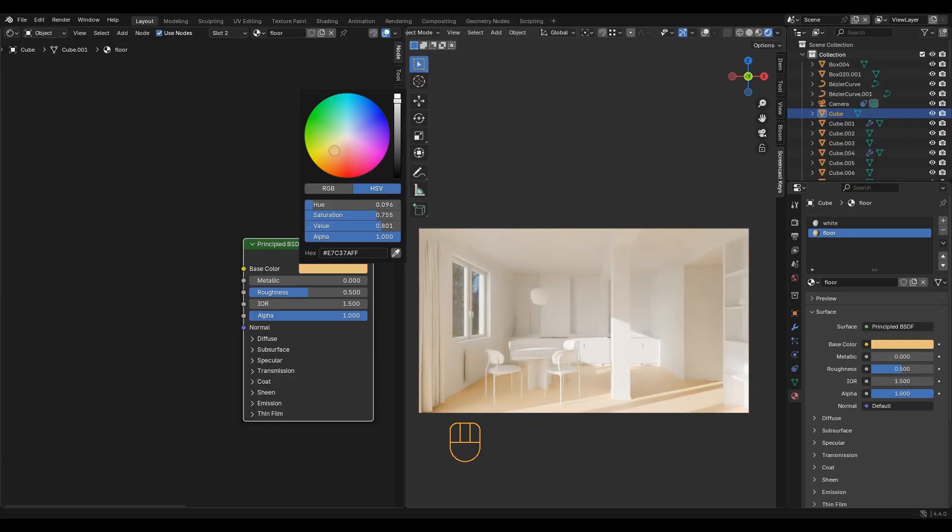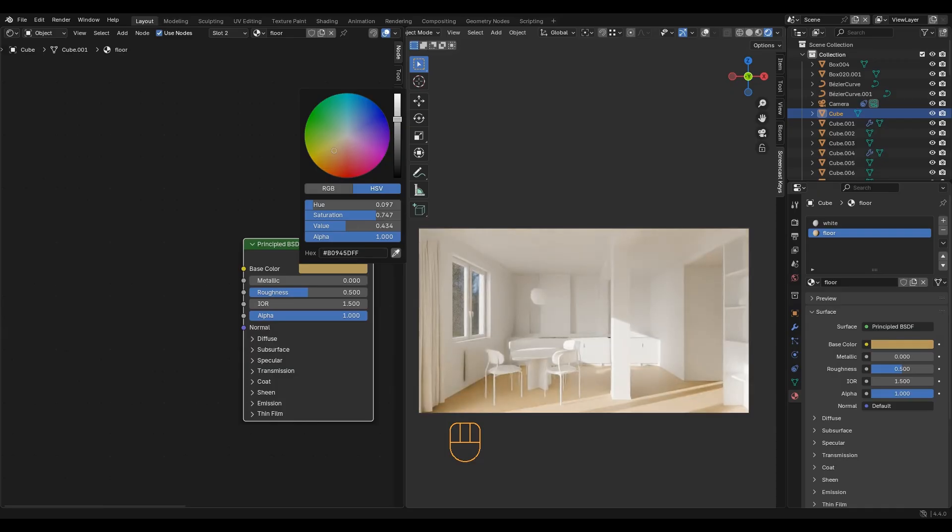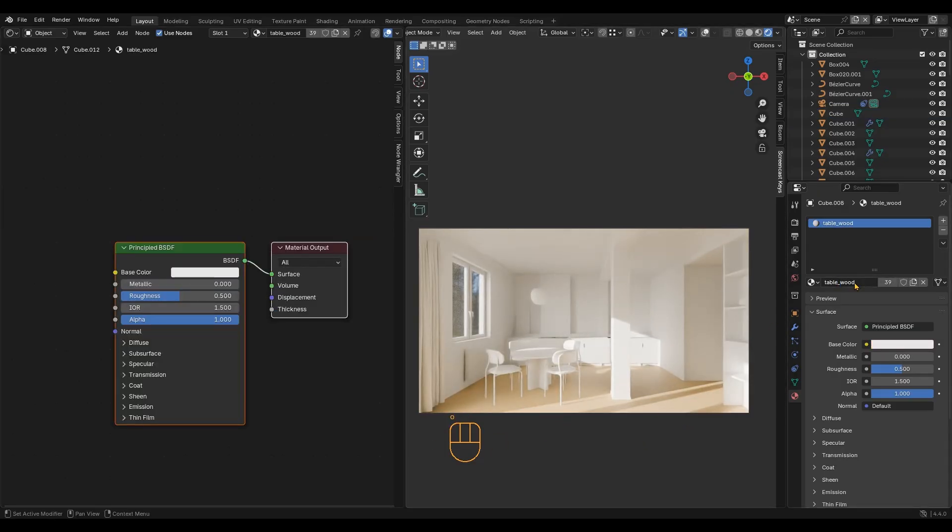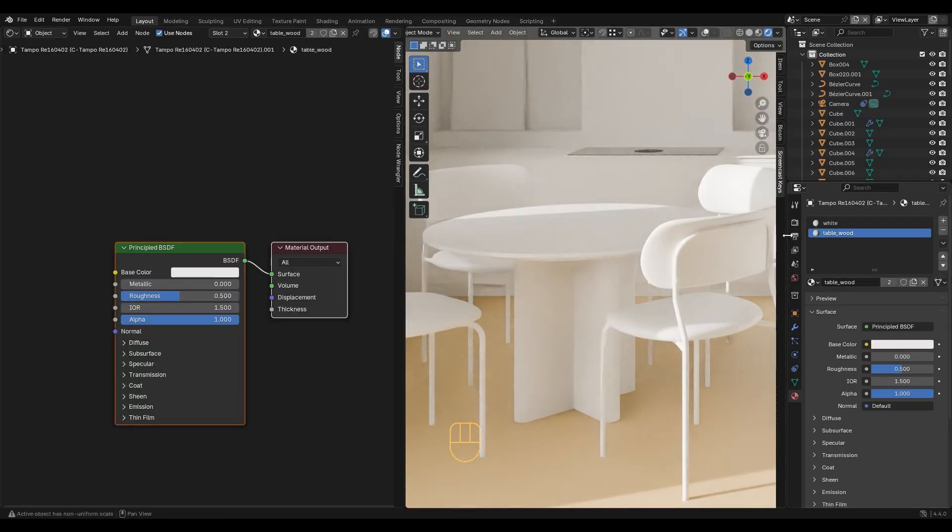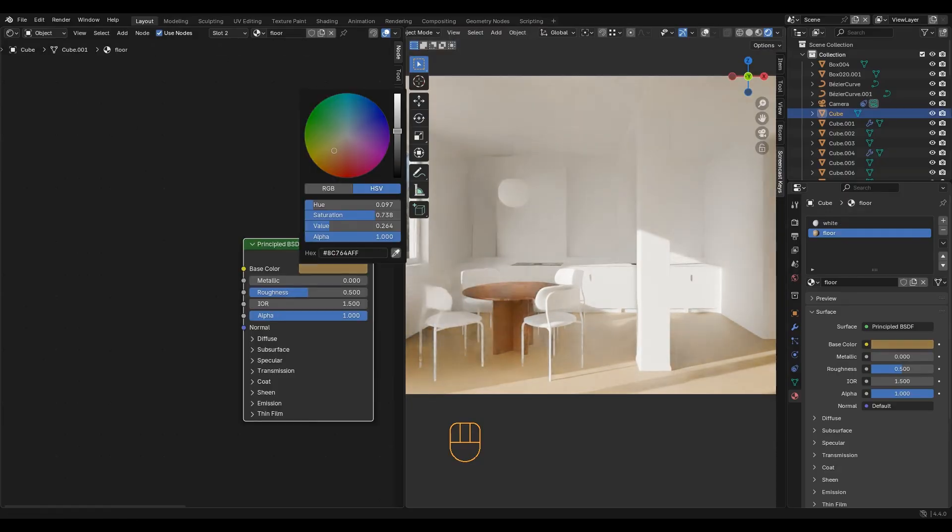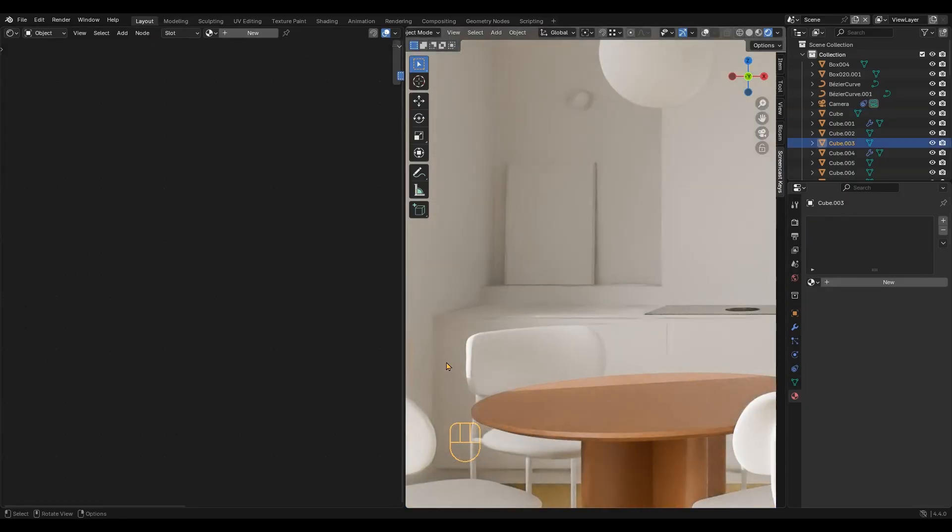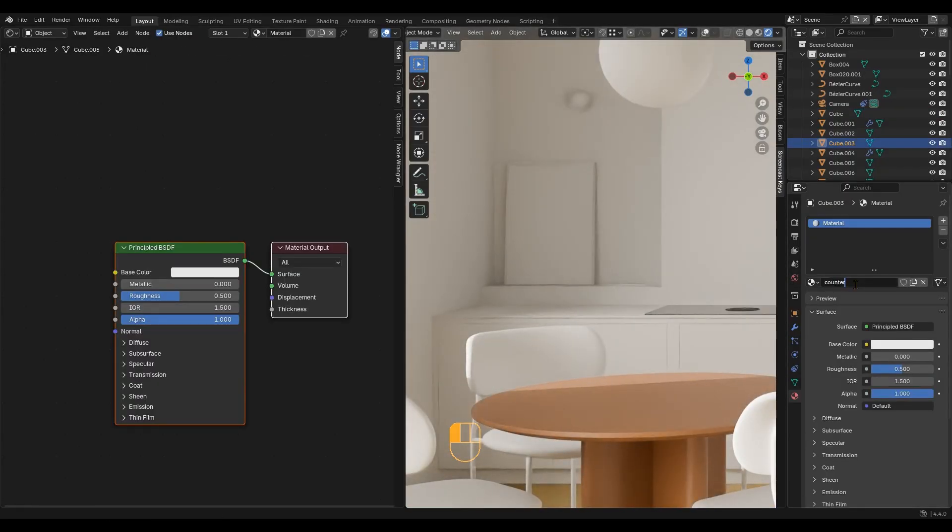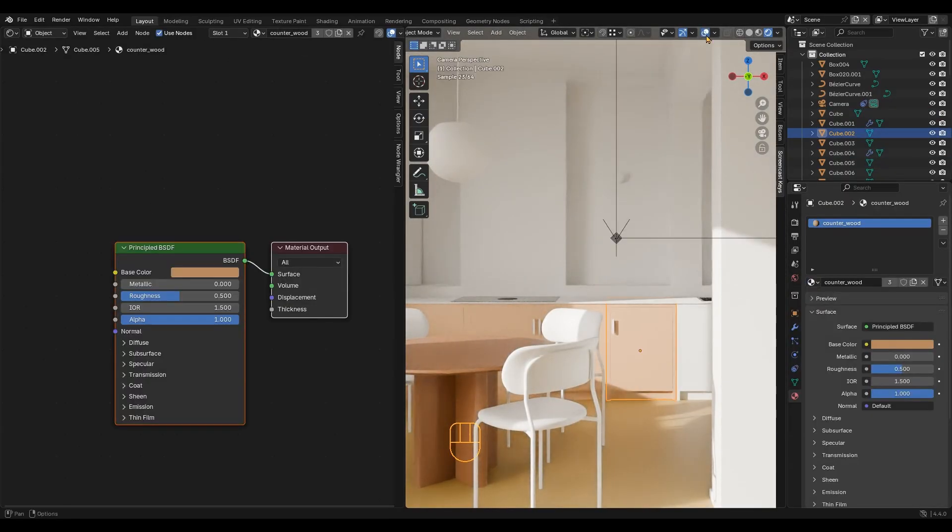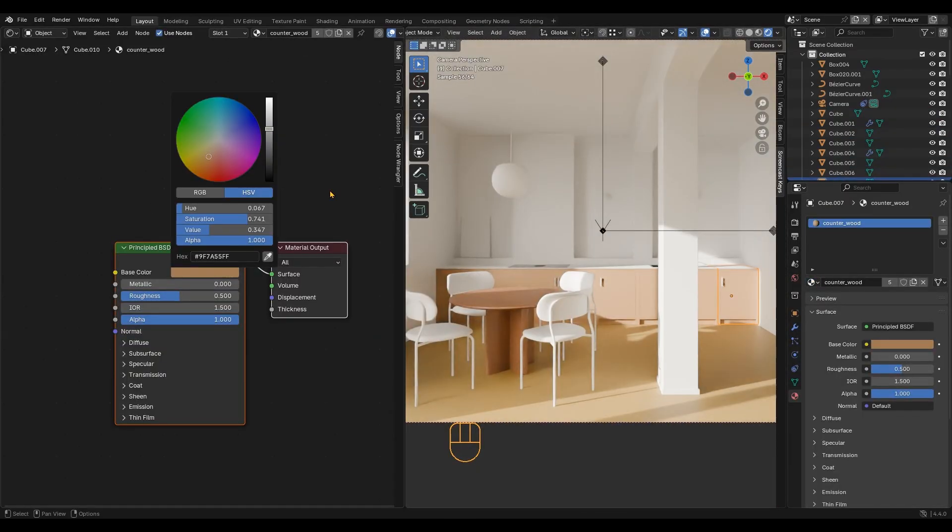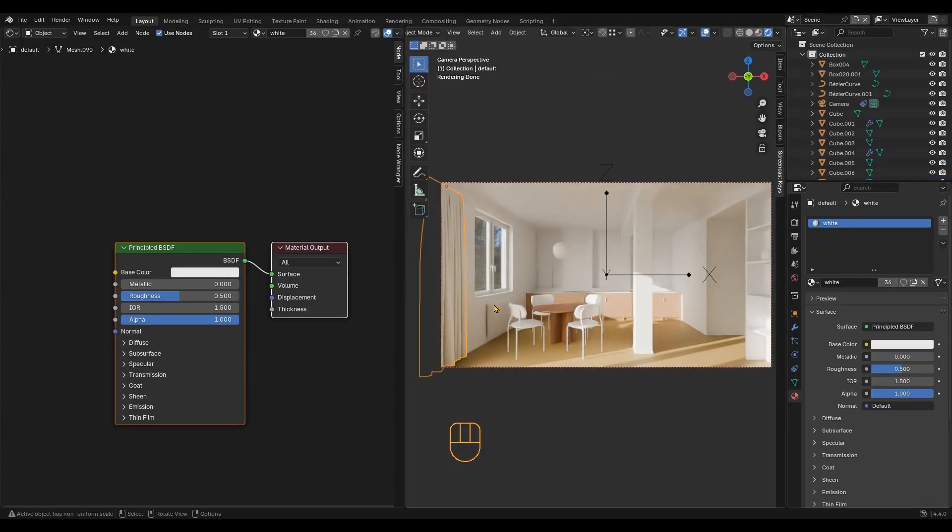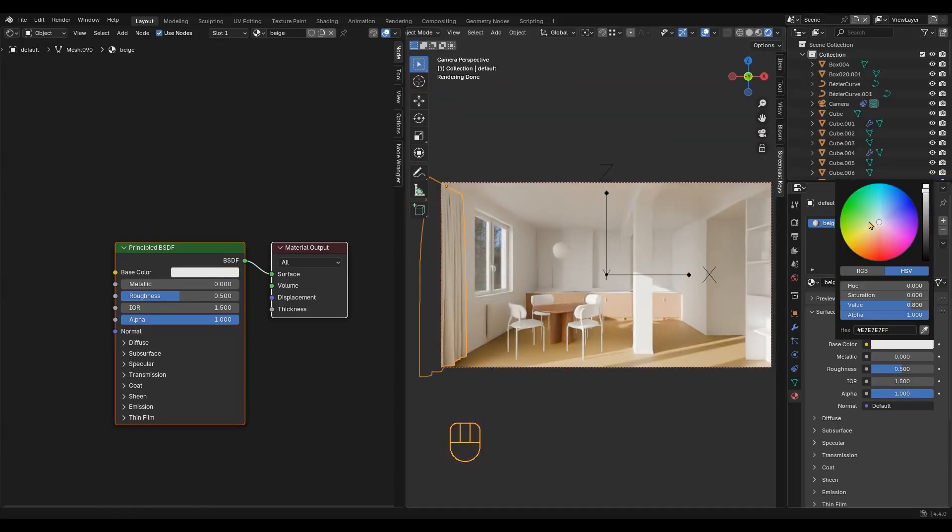Usually the floor is the largest, so I will select a color similar to a wooden floor. For the table, I want a darker wood, and for the counter, a lighter one. You can already see we have set up a nice contrast in color and value between the objects.